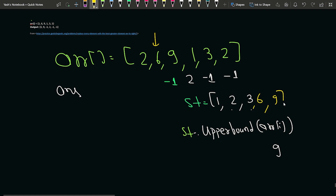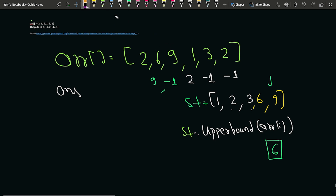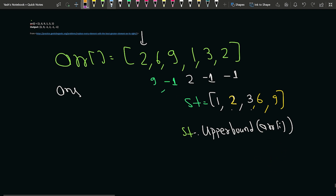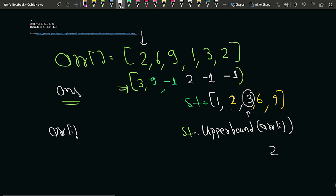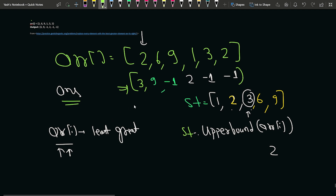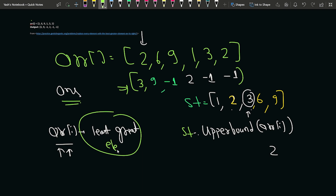Once that is done, we move to 6. We insert 6 into the set and apply upper_bound or higher respectively. The smallest element greater than 6 in the set is 9, so we write 9. Then we move to 2; we insert 2 but since only unique entries are allowed there is no change. Upper_bound returns 3 as the just-greater element. So we store 3. This completes the answer array containing the least greater element for every index.